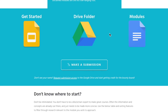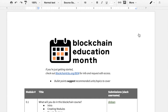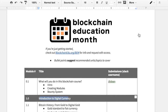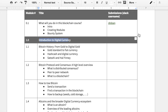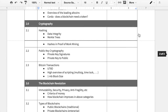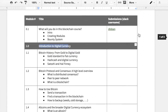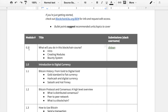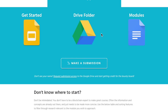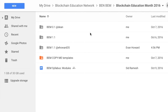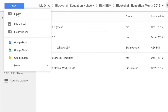While waiting to get access to the Google Drive folder, check out the syllabus to see which topics you might want to cover. We've broken up the syllabus into six chapters and then further into modules. You're welcome to take up any chapter or module you like. You'll receive an email giving you access to the Google Drive folder on the BEM homepage. Once you do, you can dive in by clicking on it. Within the Blockchain Education Month Google Drive folder, you're free to create your own folders and add your own content.